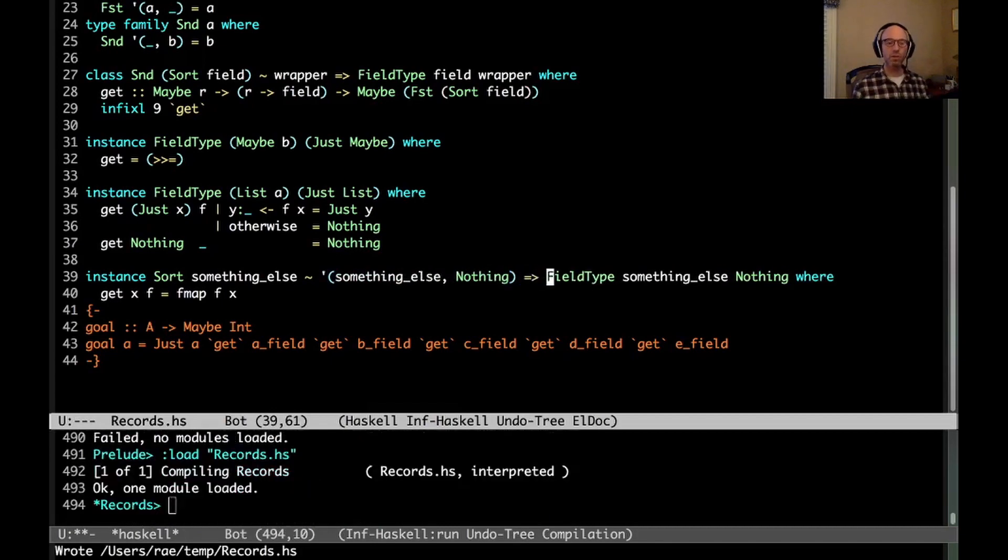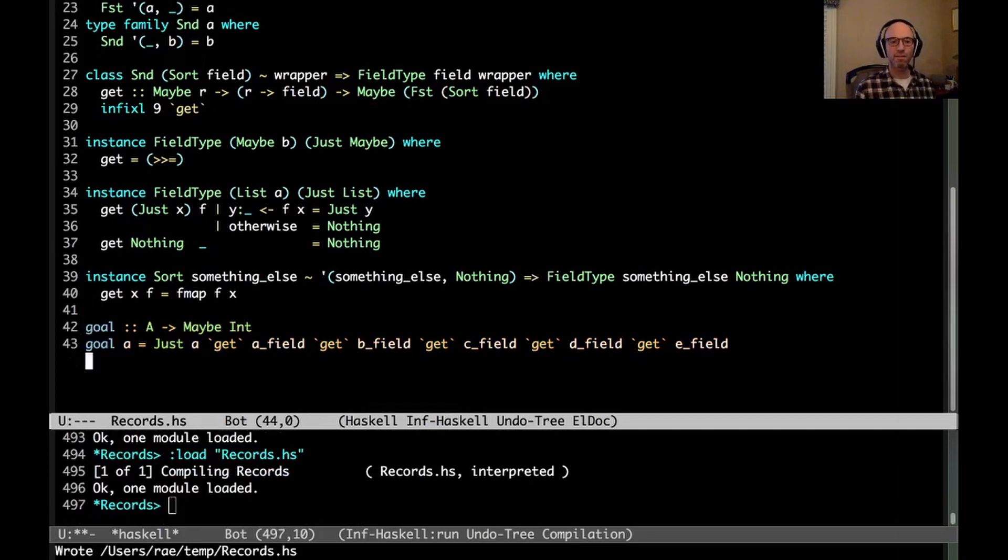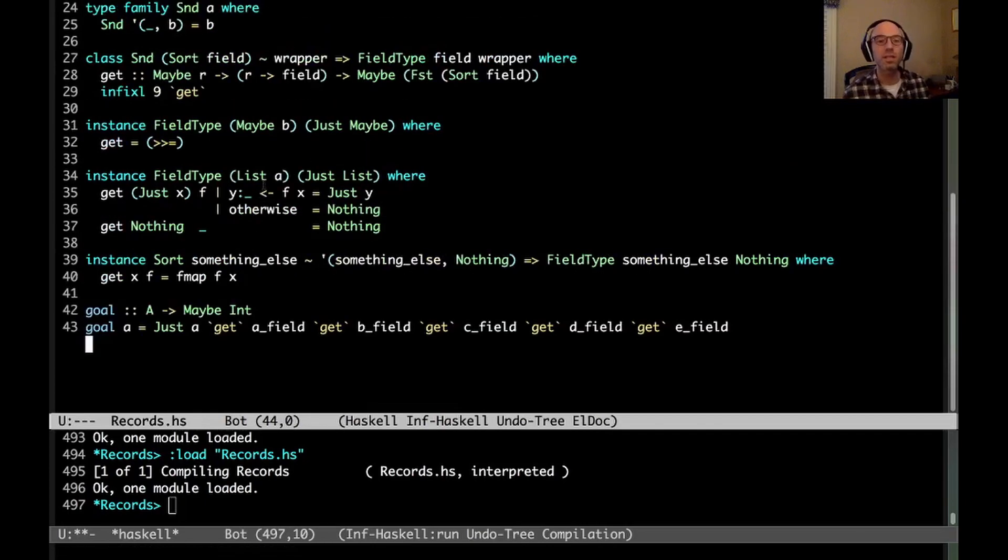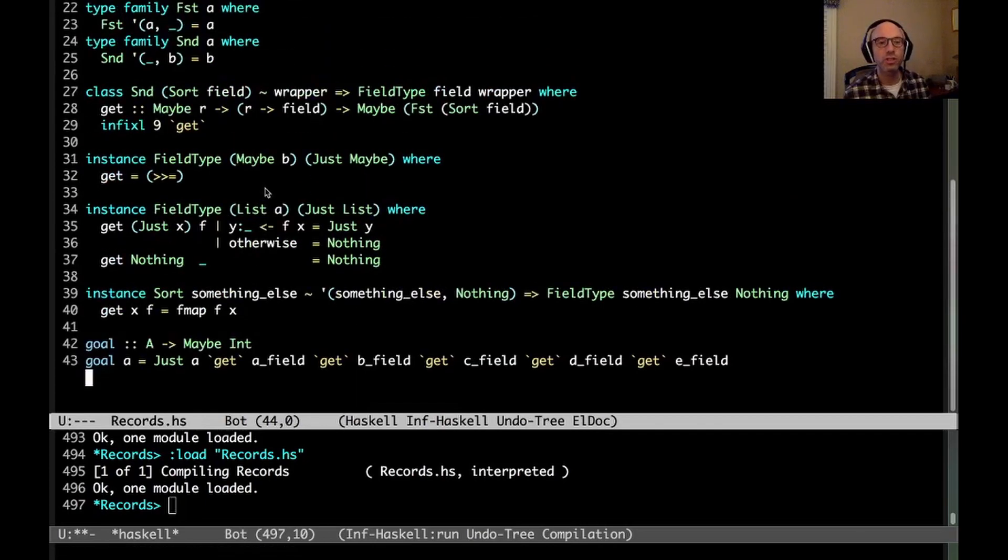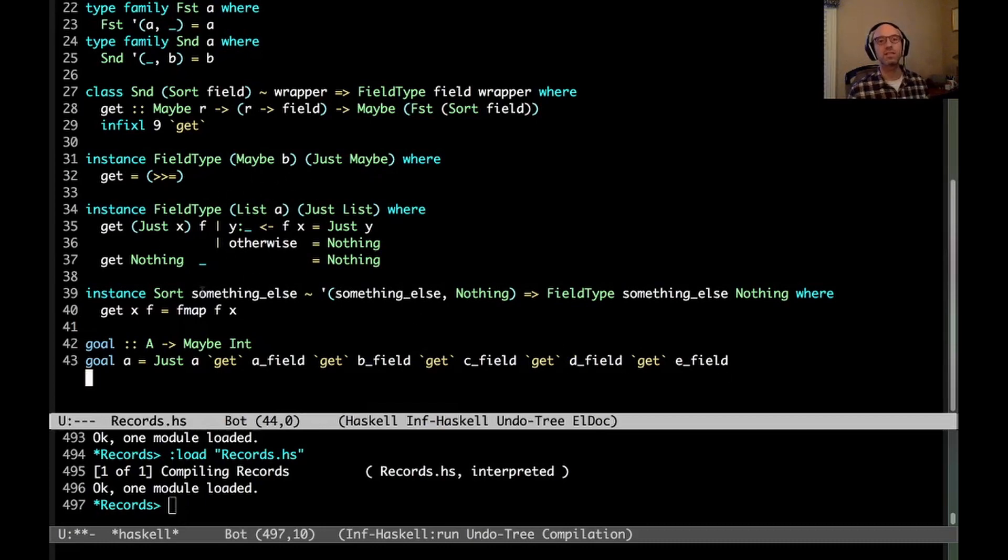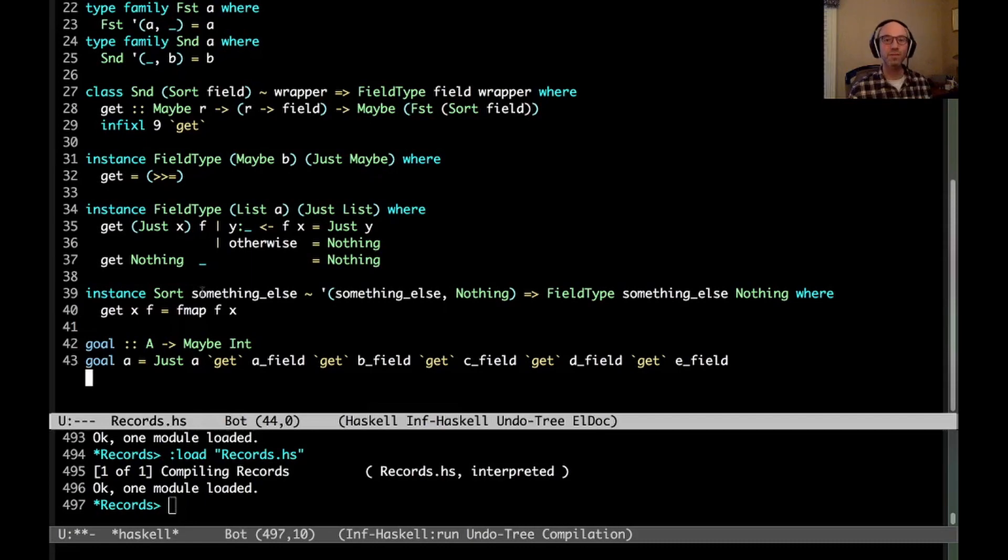Now, does my goal work? Yes, it does. And that's because what GHC can do is it can look at the type of A field and B field and C field and D field and E field and then figure out which one of these instances to select each time. And then we get beautiful, beautiful type inference. So I hope that this was helpful to you. Thanks for watching. Bye.